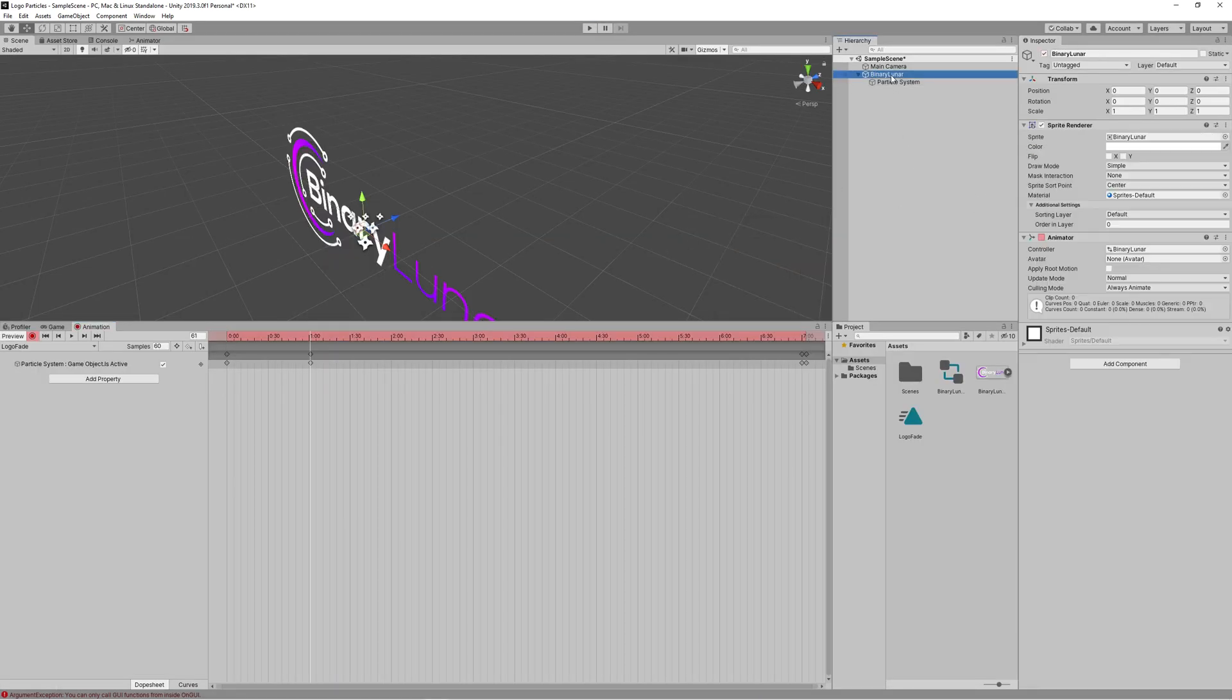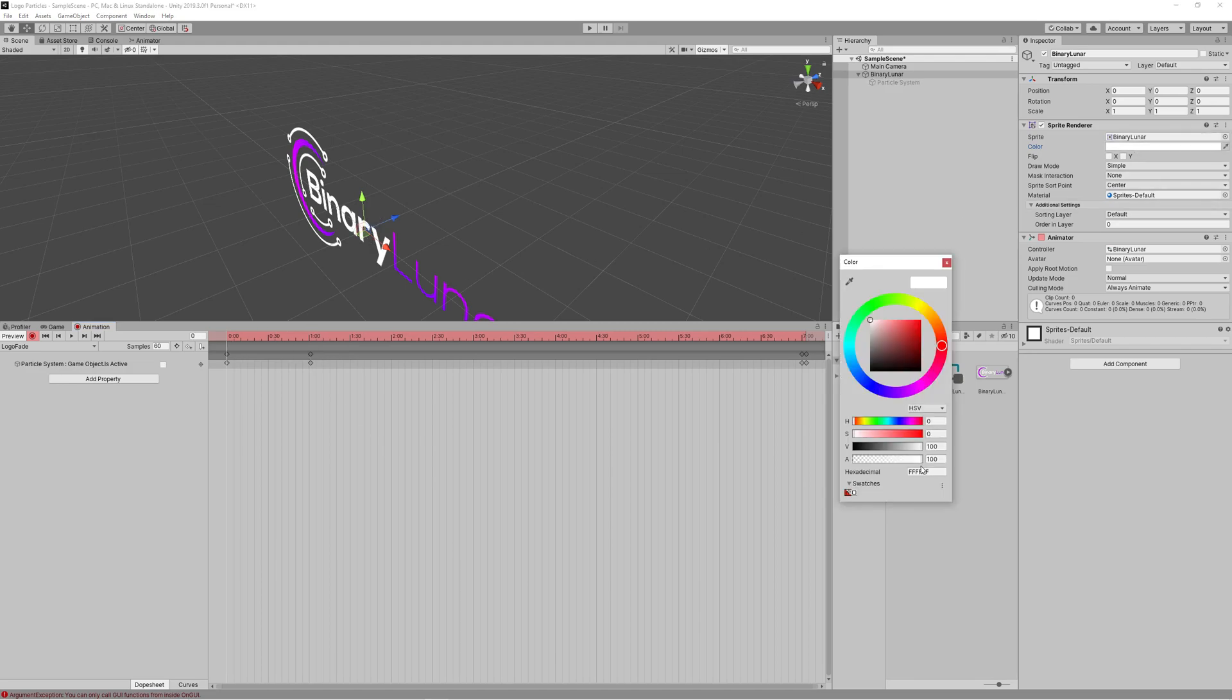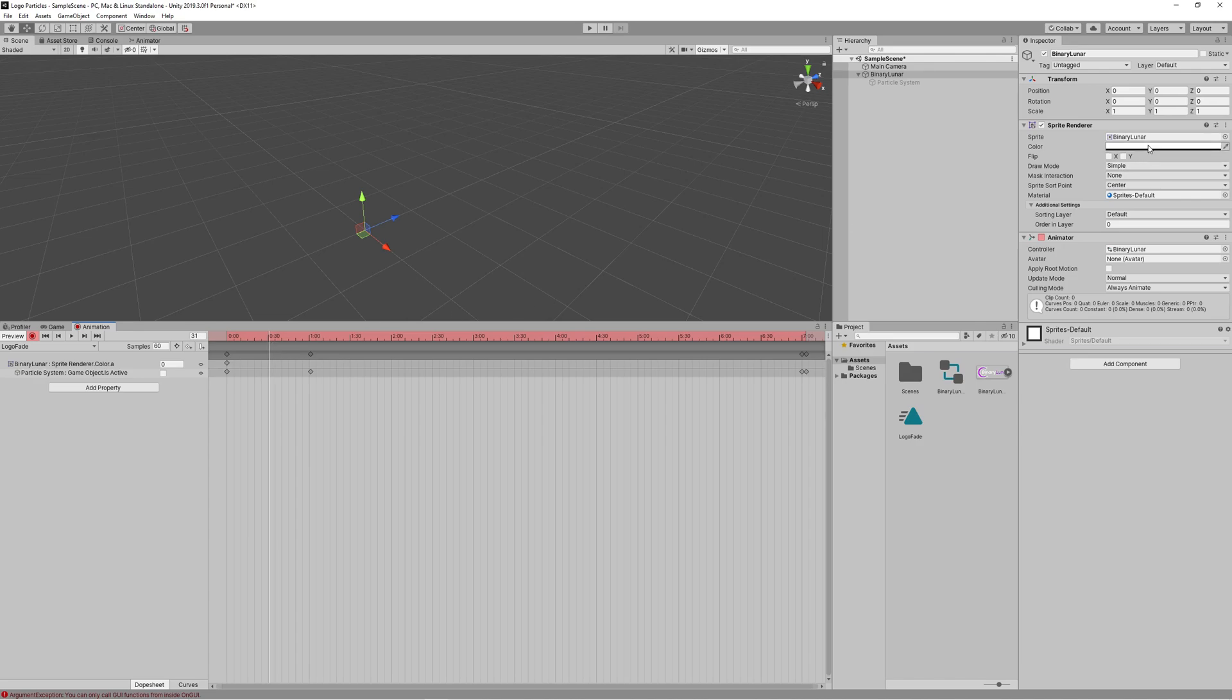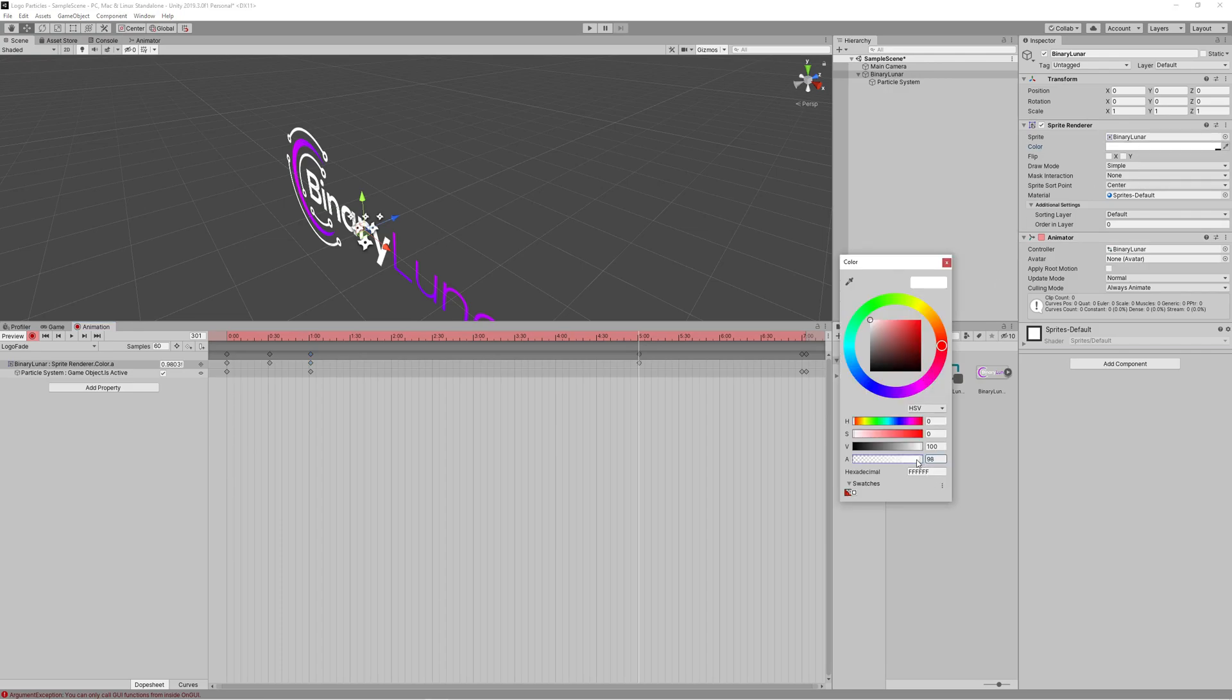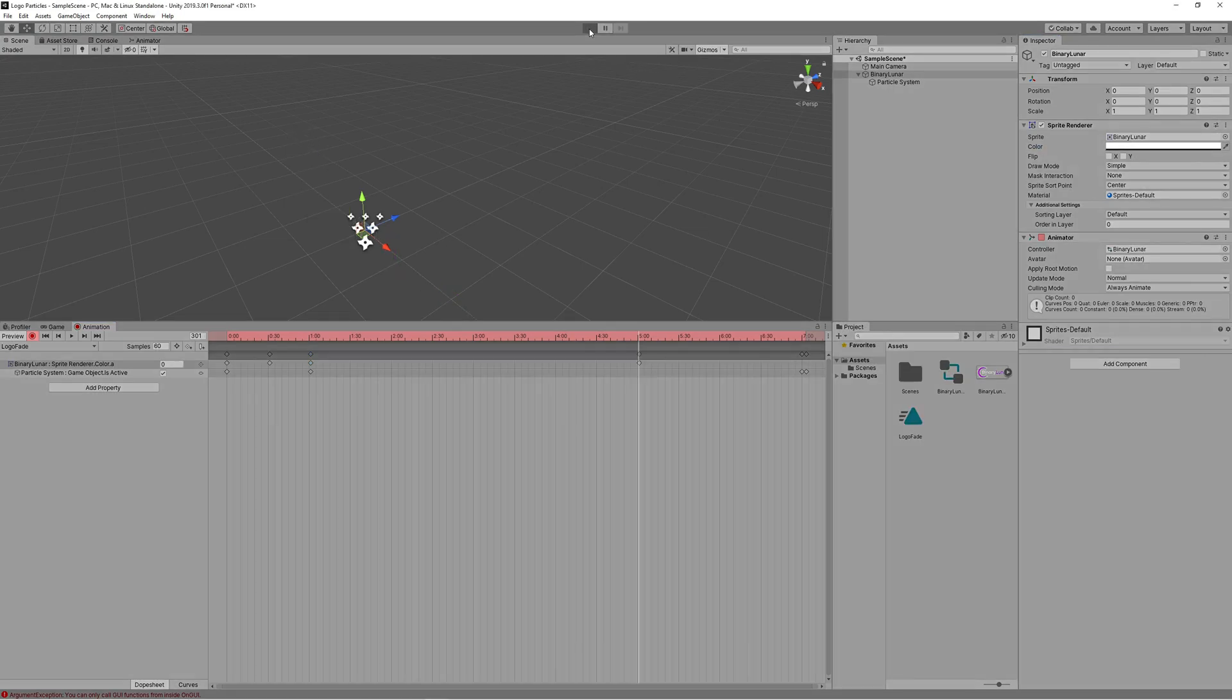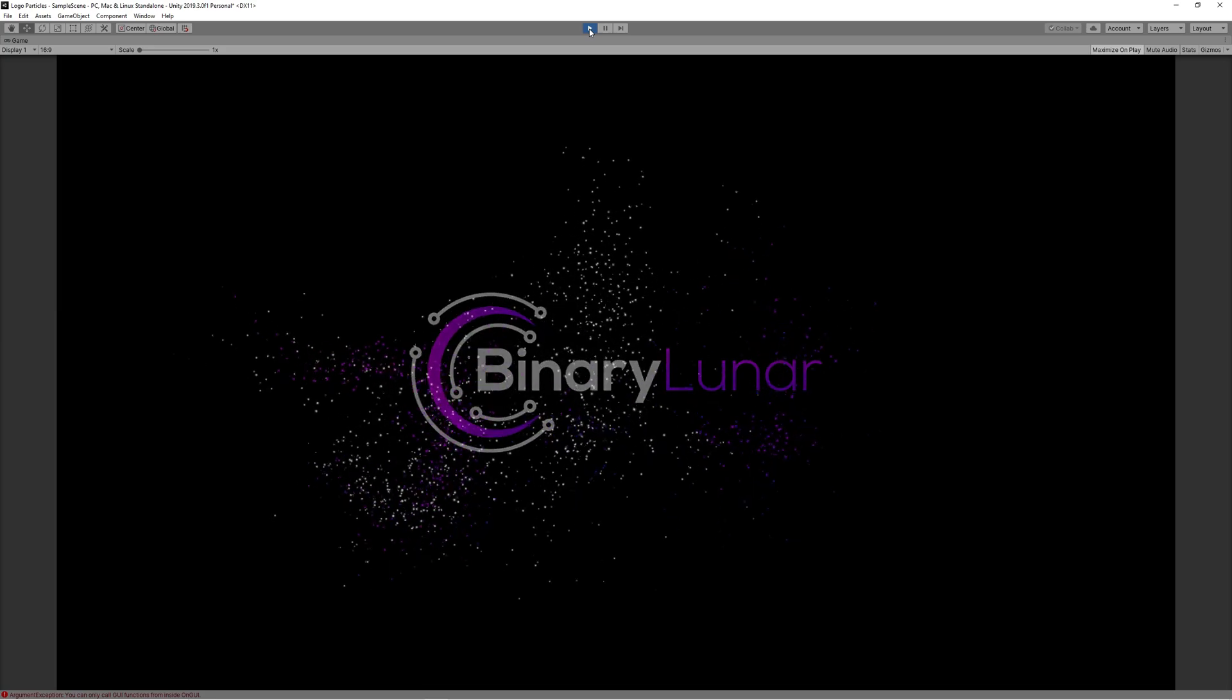Now we can make the logo fade in and fade out by controlling the color alpha during the timeline. So let's create fade in by transitioning between zero alpha to full alpha, then we start doing a fade out by doing a transition between a full alpha to zero alpha. So we will start fading out our logo when the particle system is activated.